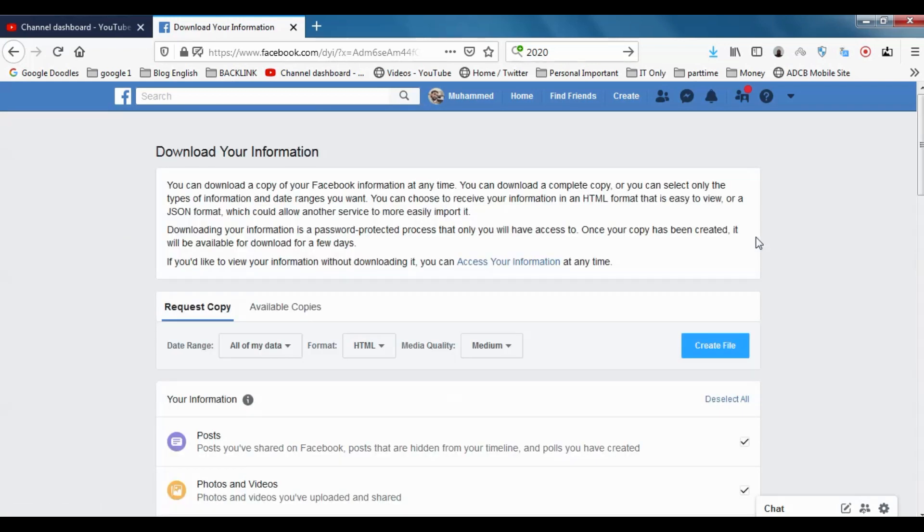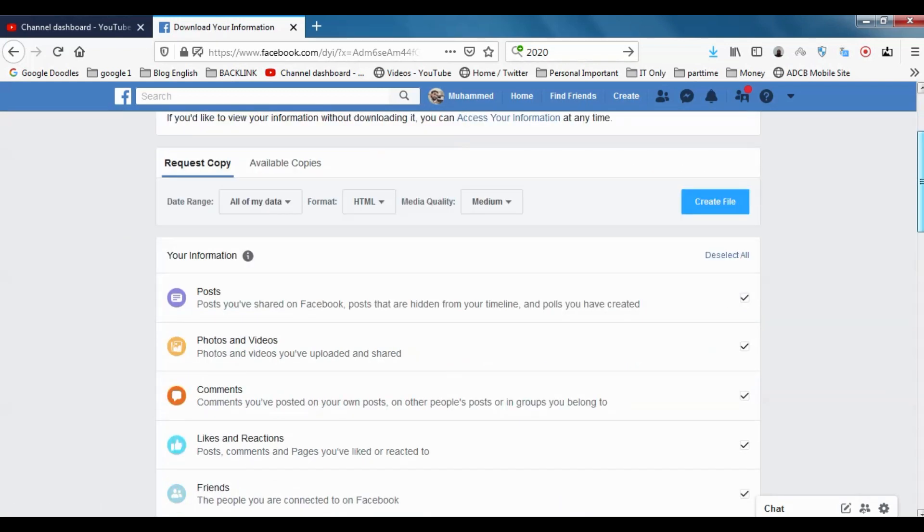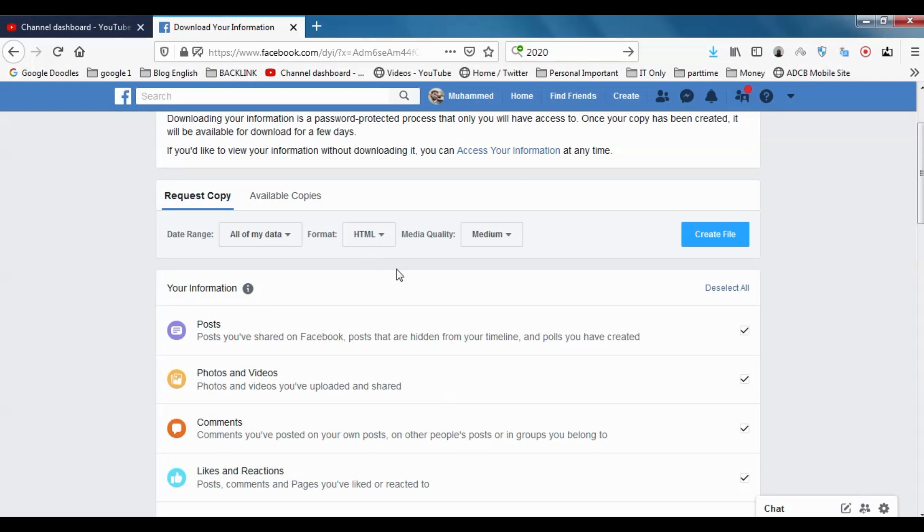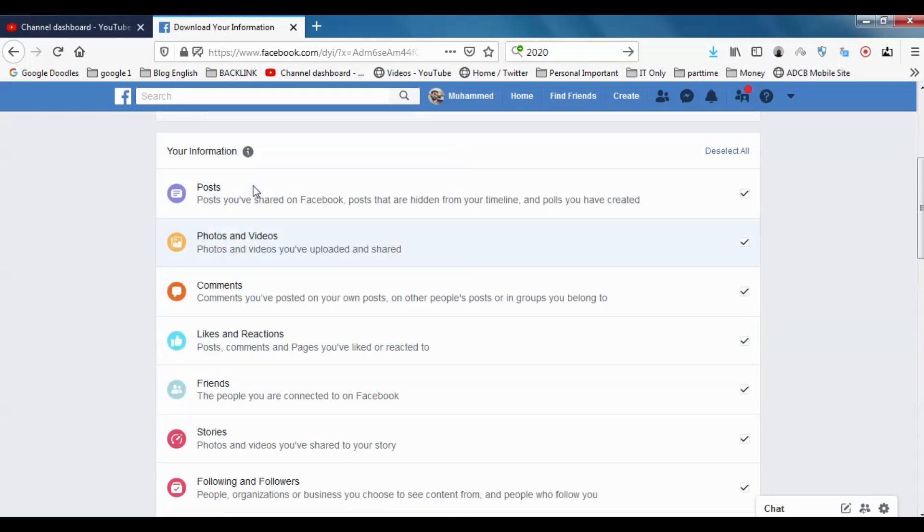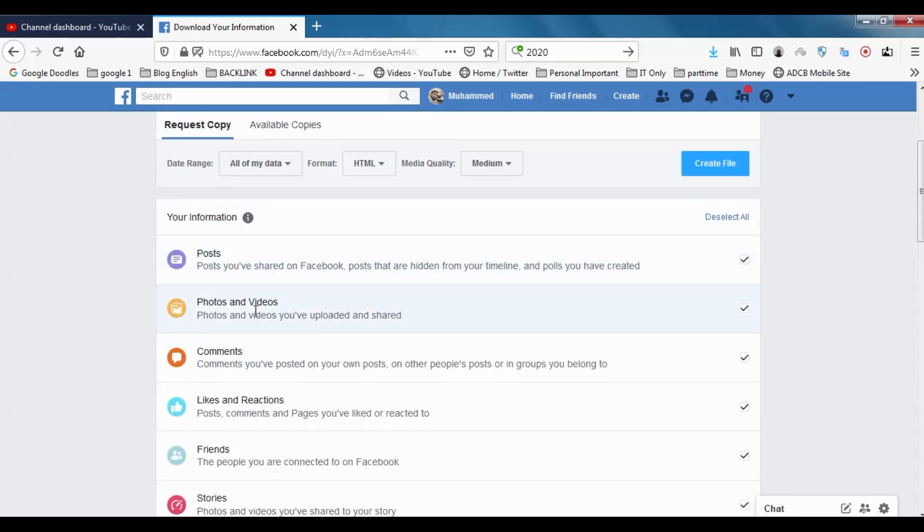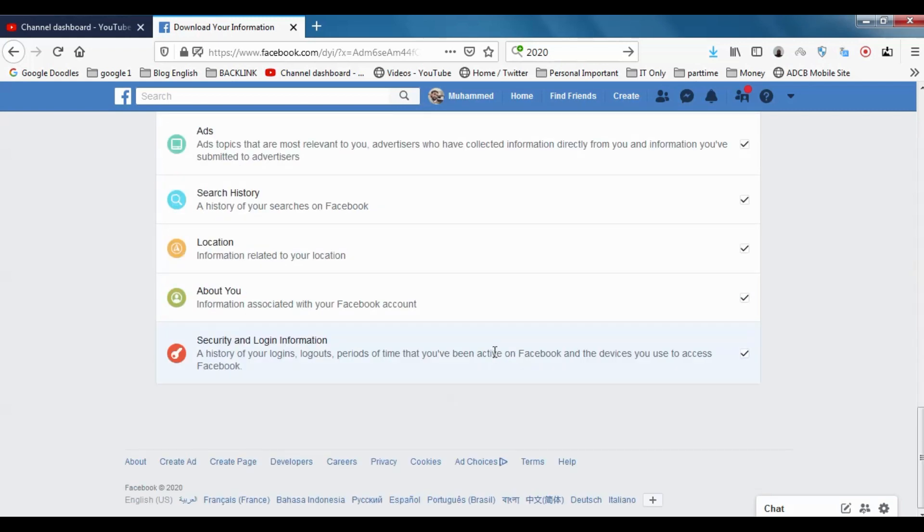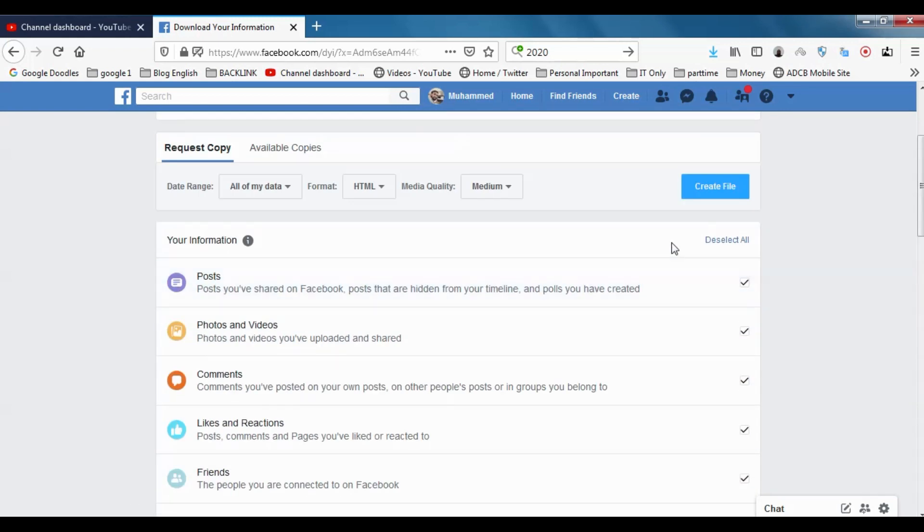Click on Download Information, click on View. You can see that all of them are checked—photos and videos, comments, and everything is checked. But you can customize this. Suppose if you want only your posts or only photos and videos, you can check this one.